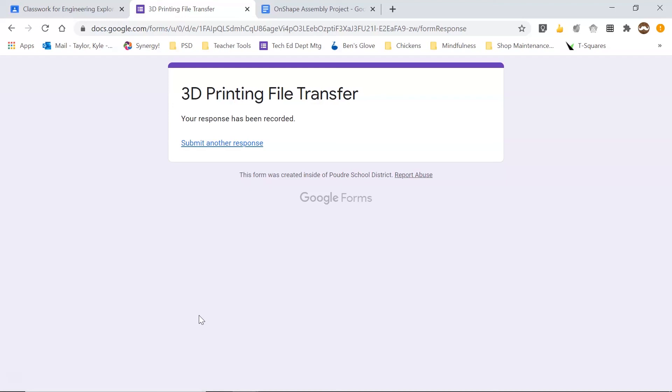In the next video, I'll show you how to download the file from the Google sheet on the 3D print computer and get it loaded into Cura for printing.